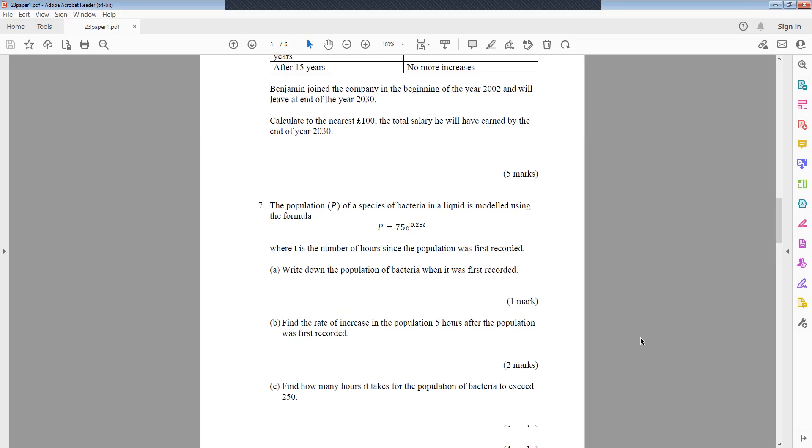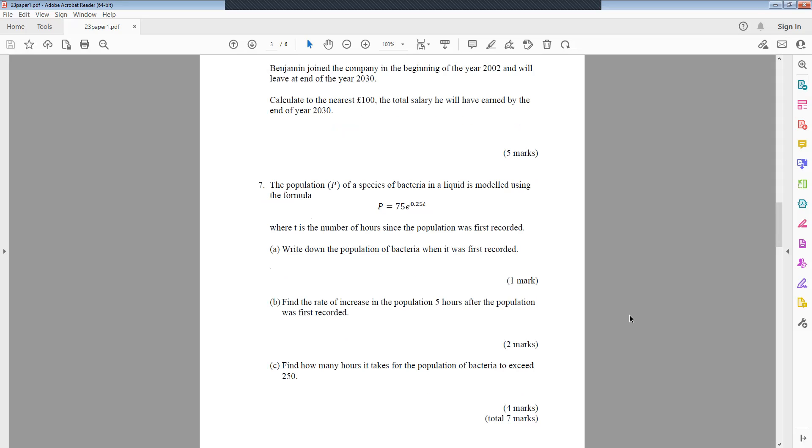Question 7: The population P of a species of bacteria in a liquid is modelled using the formula P equals 75e^(0.25t), where t is the number of hours since the population was first recorded. Write down the population of bacteria when it was first recorded. Find the rate of increase in the population five hours after the population was first recorded. Find how many hours it takes for the population of bacteria to exceed 250.